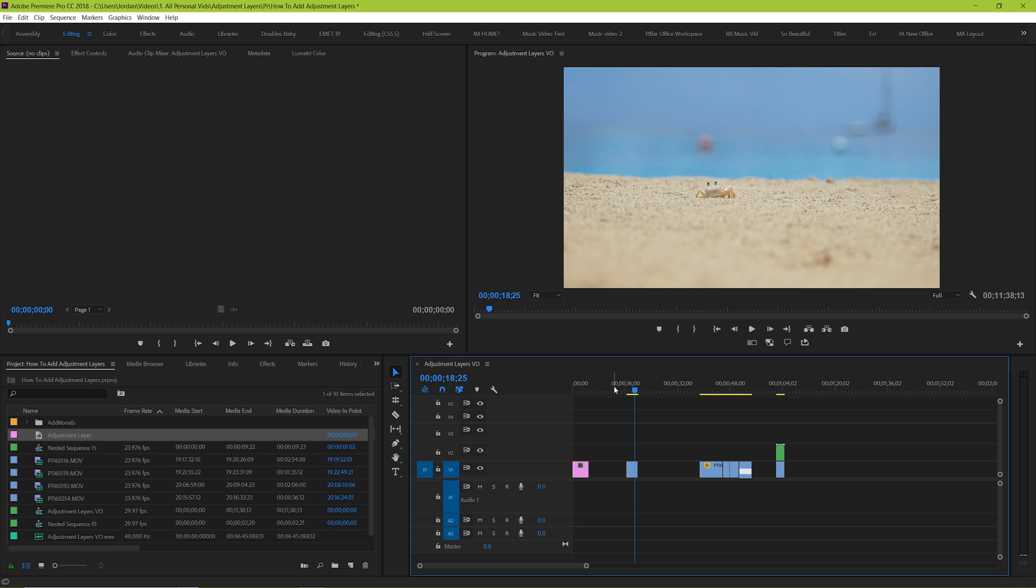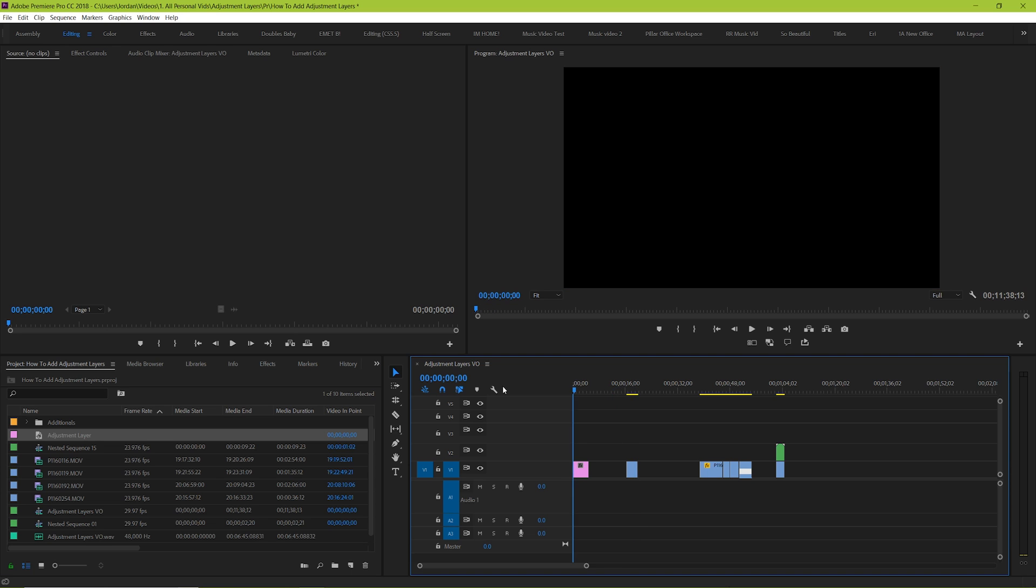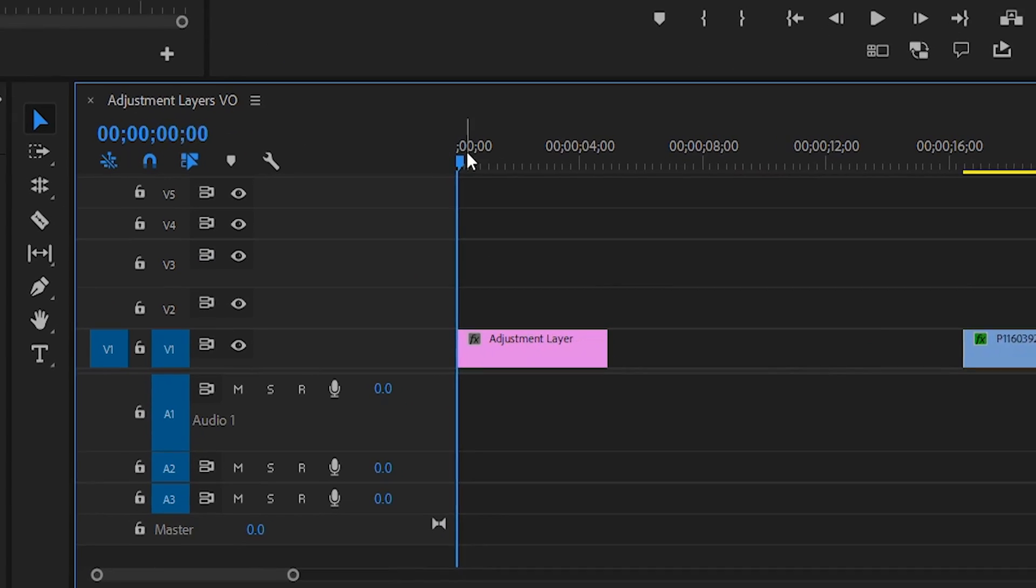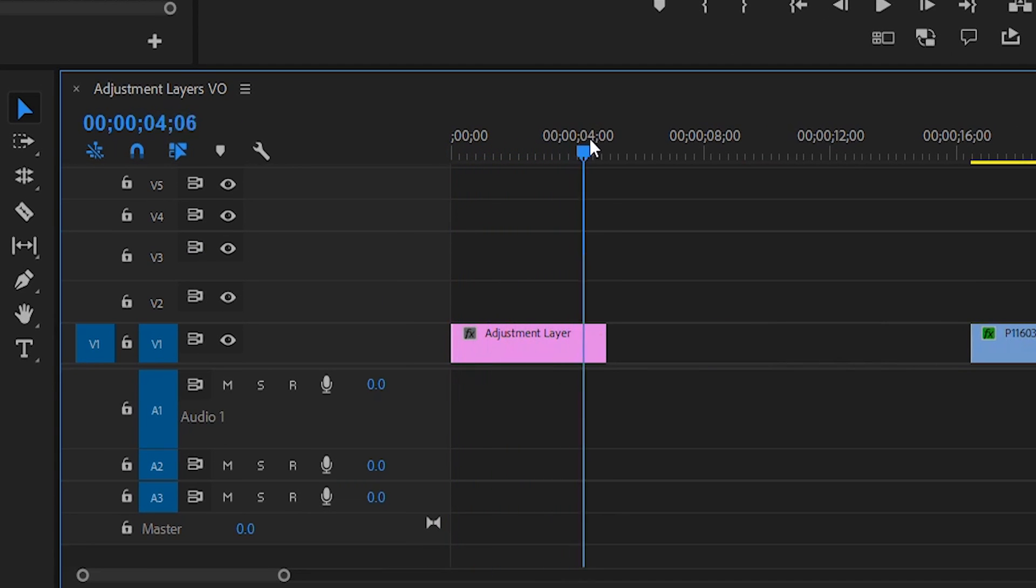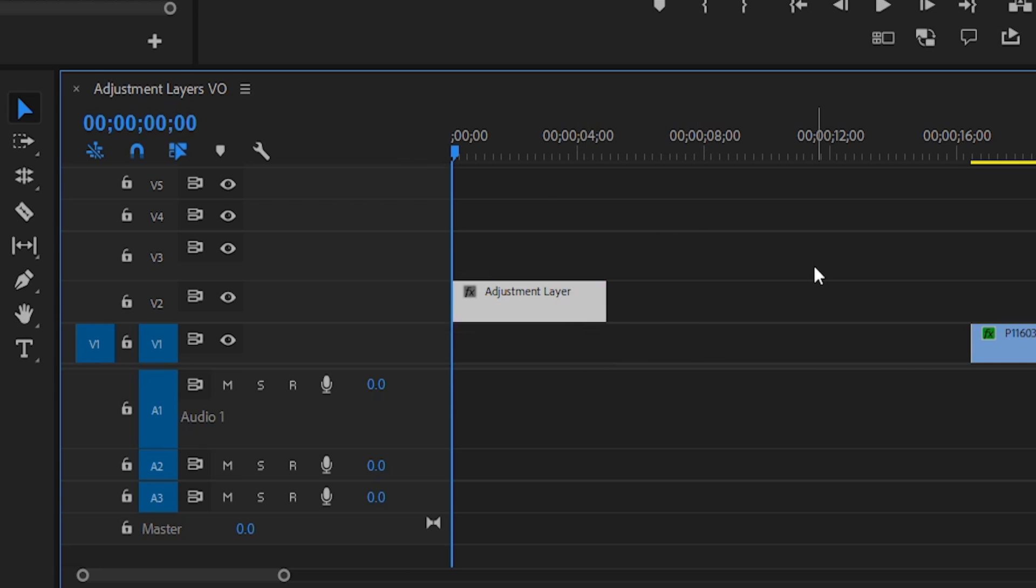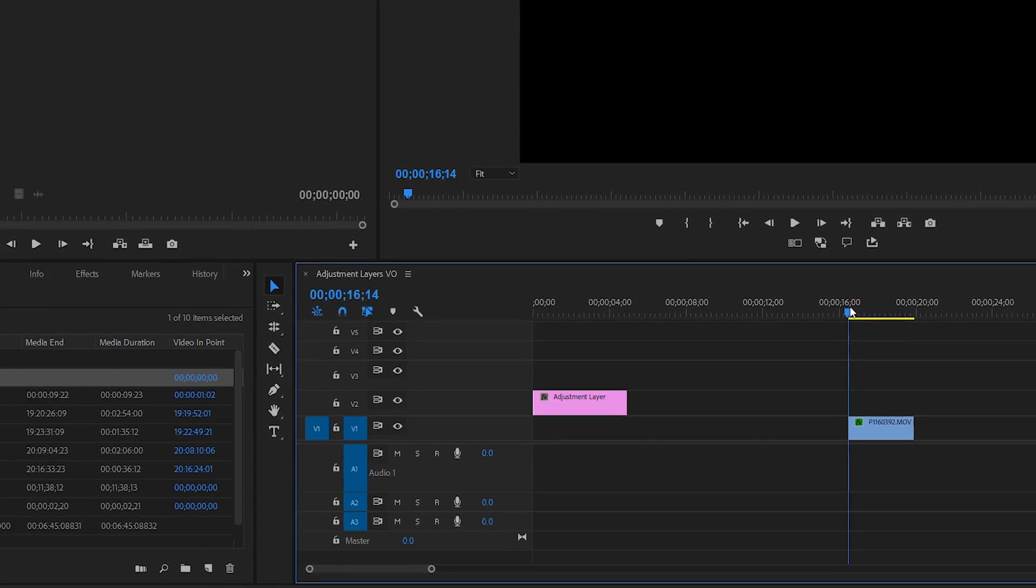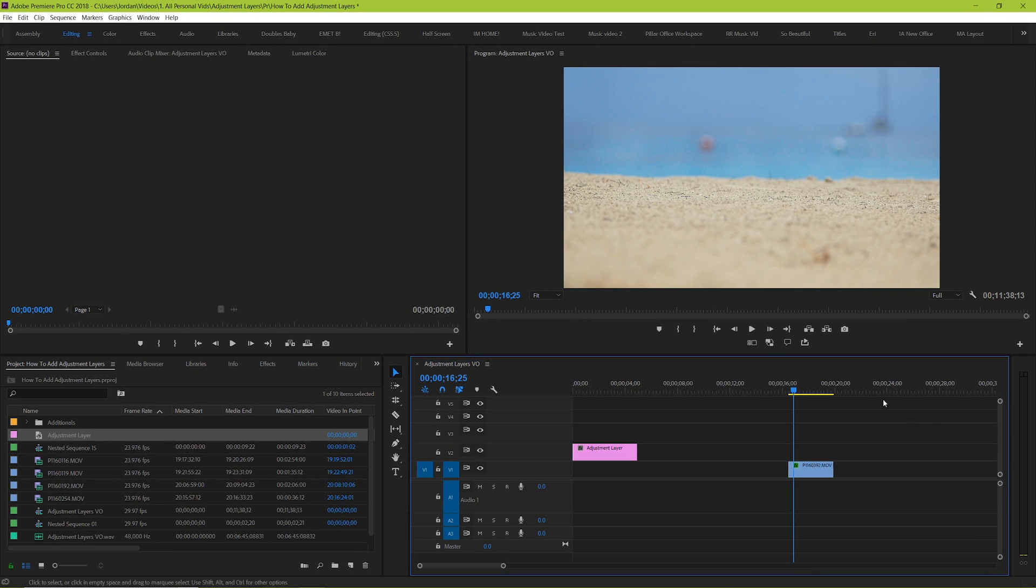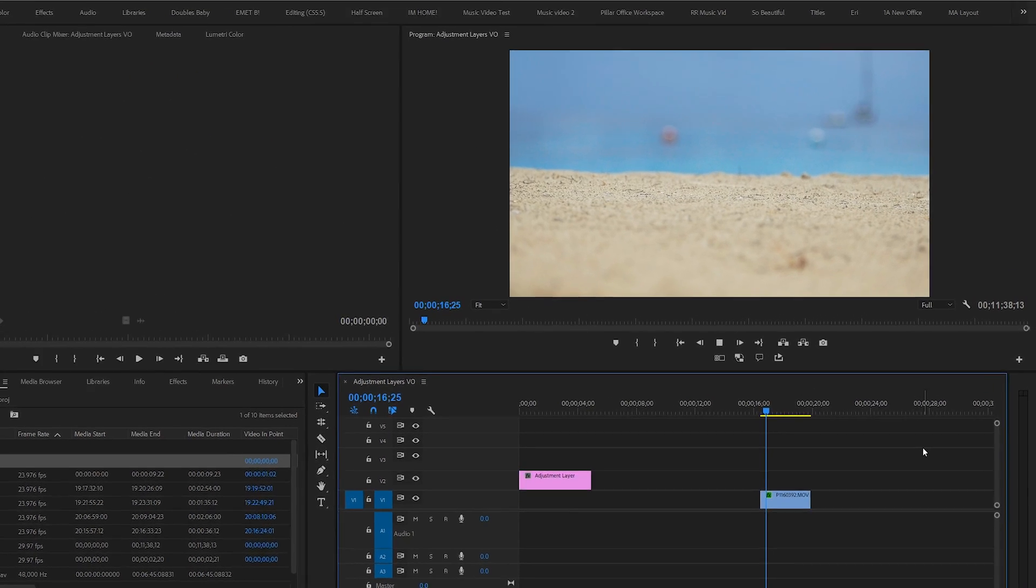So what an adjustment layer looks like is actually a clip box that you can add to your timeline. And you can make changes to it like you would any other clip. But the catch is that it will apply those clips and changes to anything that's underneath it. It doesn't matter if there's one clip or 10 clips beneath it. Adjustment layers adjust anything that's beneath it, but it excludes anything that's above it.